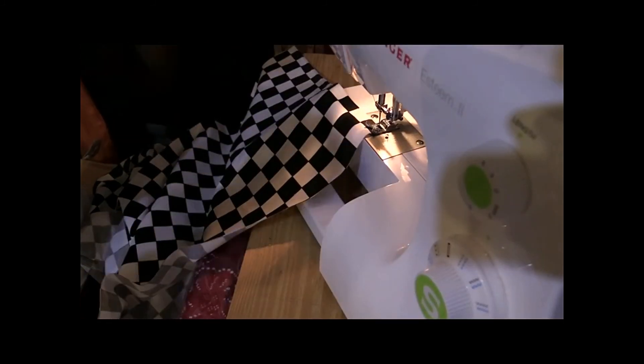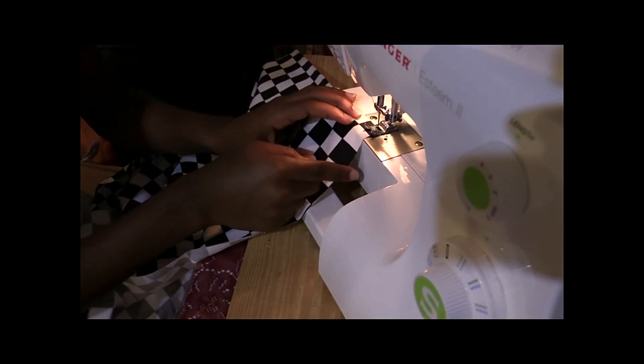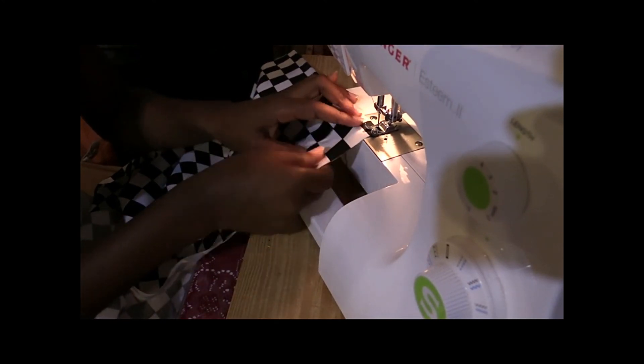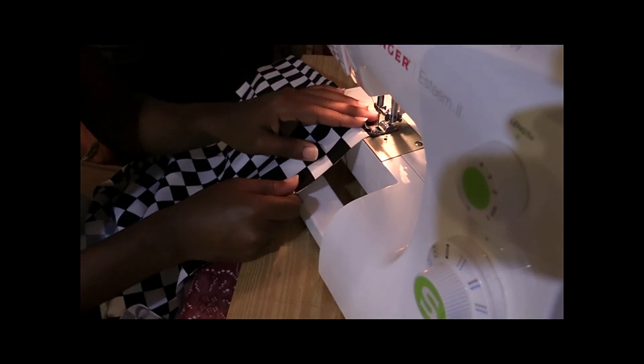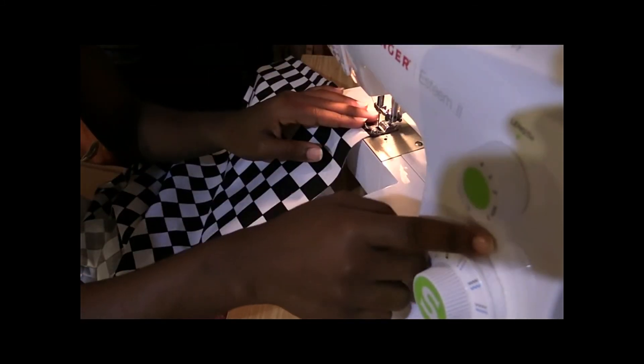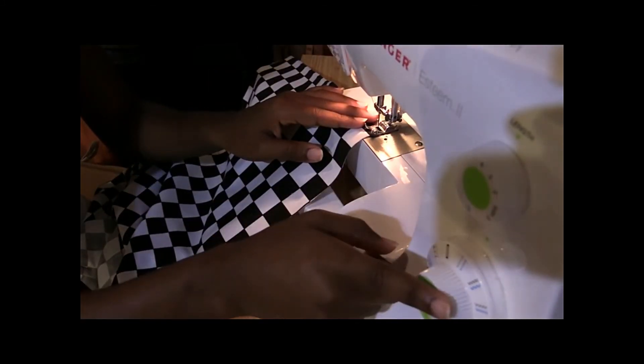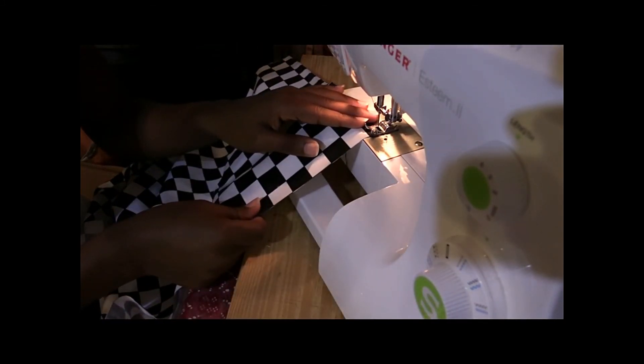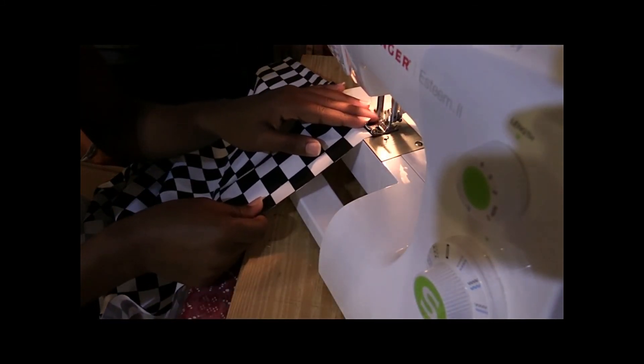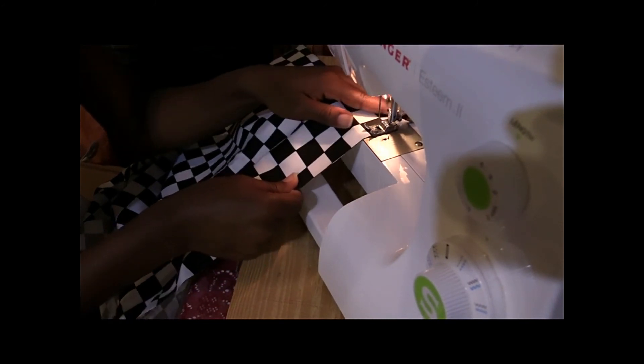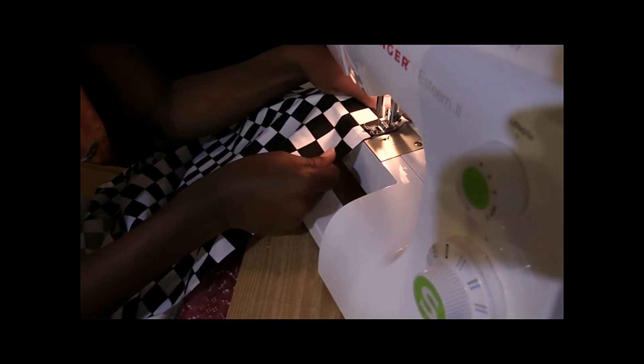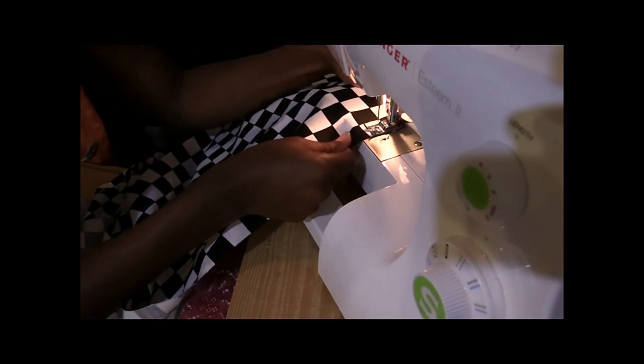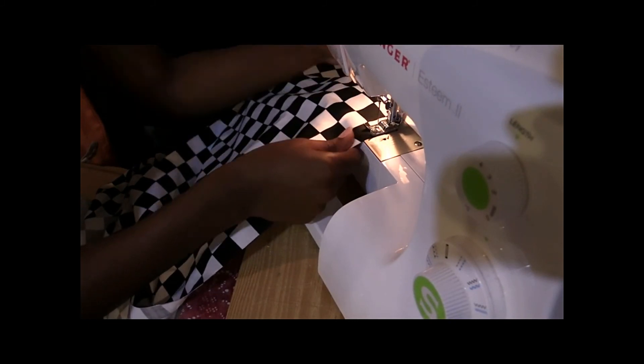Now we're going to stitch two straight lines. Two straight stitches with those settings because we're going to be doing the gathers. Make sure your settings are correct and then you just stitch - don't backstitch, you just stitch. This is the fun part, the easiest way to just stitch.